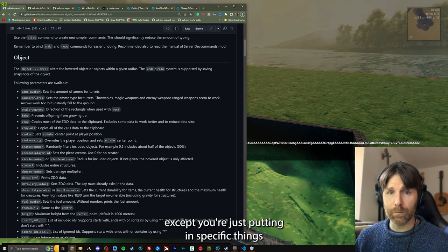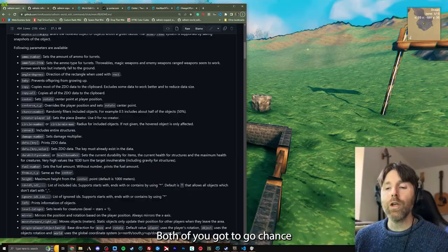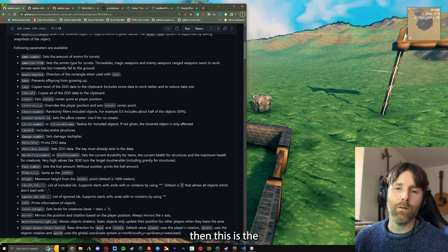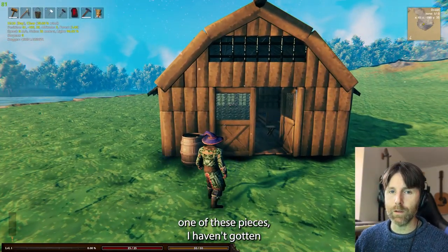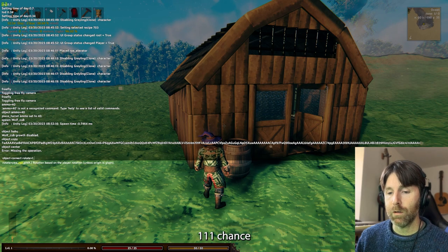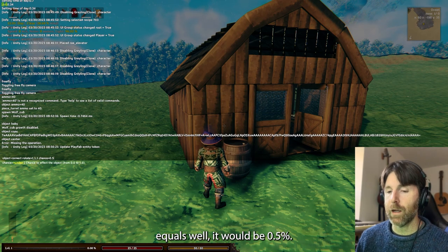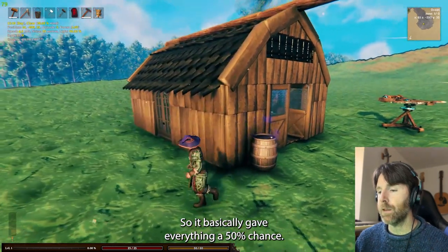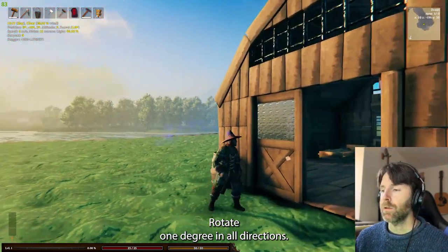Center X, Z, Y — same thing as center, except you're putting in specific values for the location. Chance — when you use a random integer or a random variable, this is the percentage of chance for that to happen. For example, if I wanted to rotate connected pieces with 'object connect rotate 1,1,1 chance equals 0.5', it gives everything a 50% chance of rotating one degree in all directions. And these all work with the undo system.